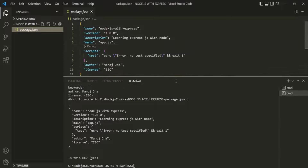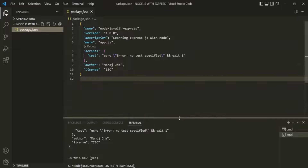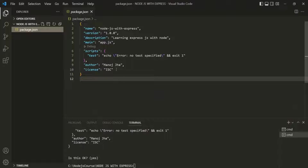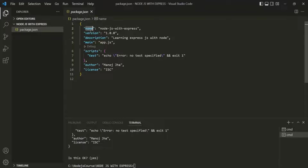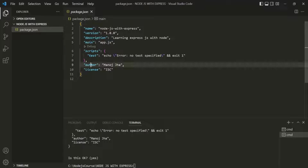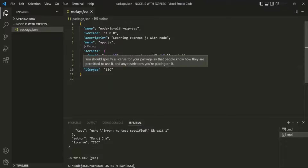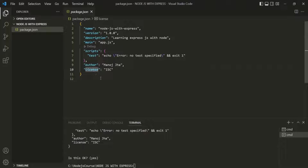In this package.json file, we have all the configuration-related data for this project — for example, the name of the project, version, description, what is going to be the entry point, who is the author, what license this project is using, and so on.